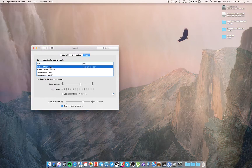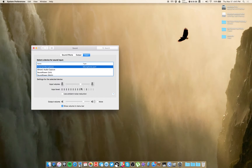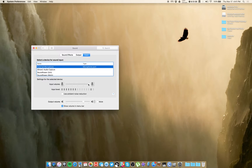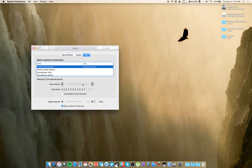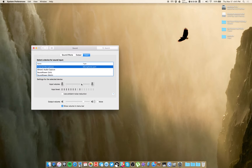Just make sure the proper one is selected, and then use this slider here to increase it or decrease it as you see fit. Once you're done, just drag and release and you're good to go — and that's really all you need to do.